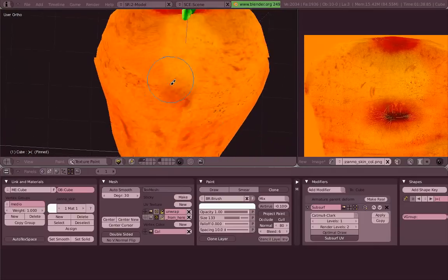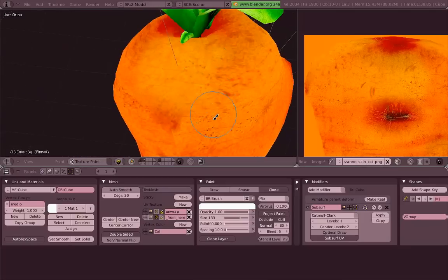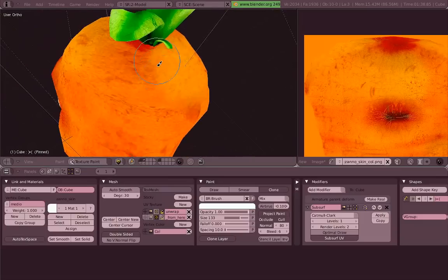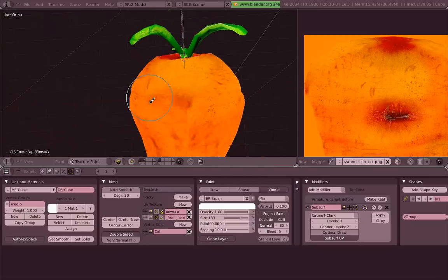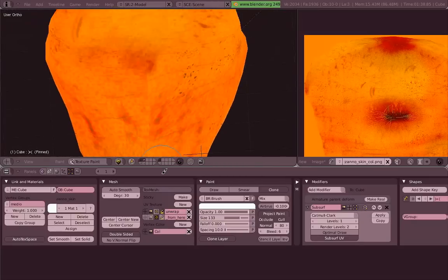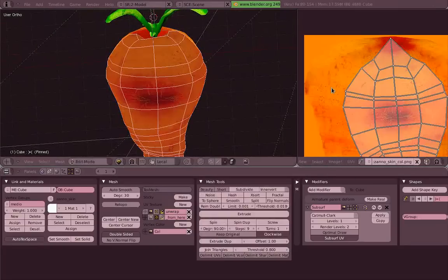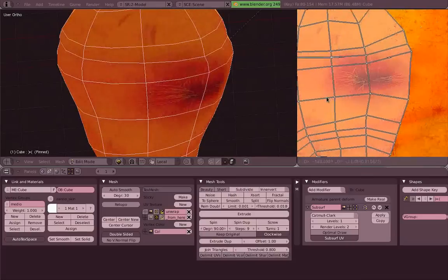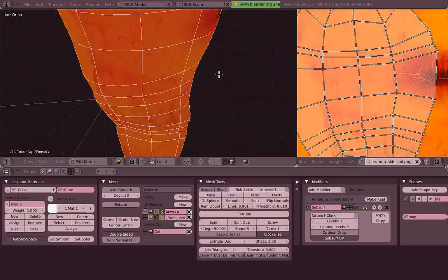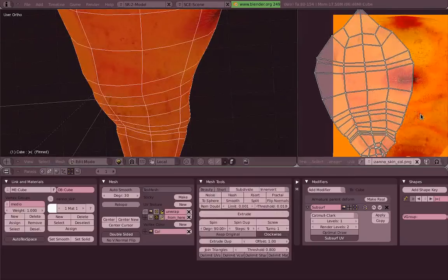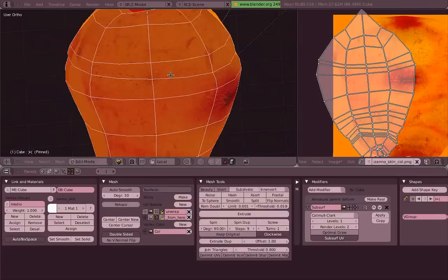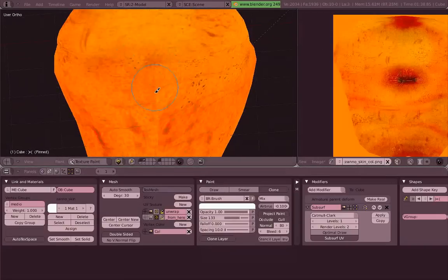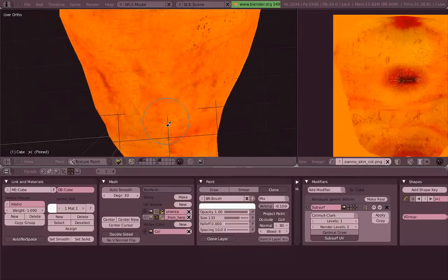No matter which view you're in, you can just move around, paint, move around a little bit more, rotate. You can even go again to the UV map, switch, scale, rotate.